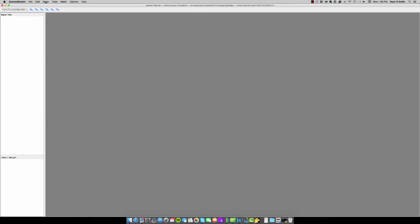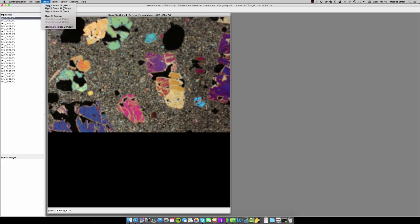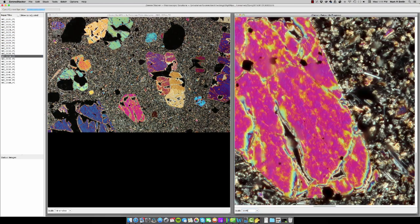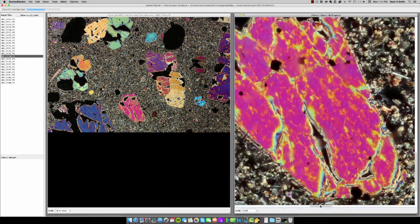From here, what I'll do is I'll go to stack and I'm going to stack this in Pmax. What that's going to do is it's going to take the individual focal plane from each of the 25 images that we just captured and it's going to stitch them together to render an image on the right that's completely in focus.